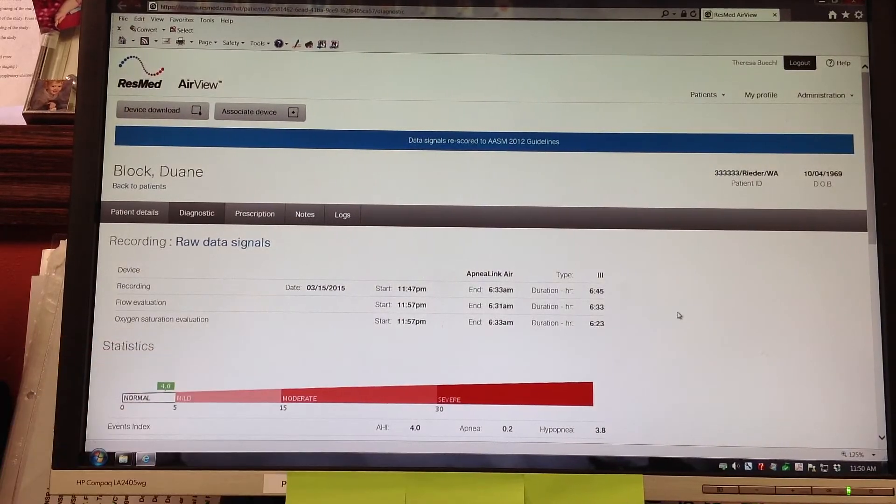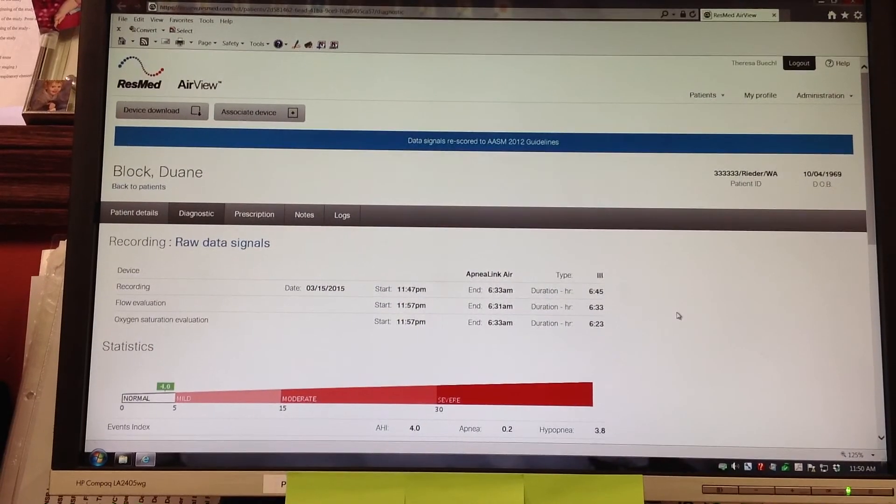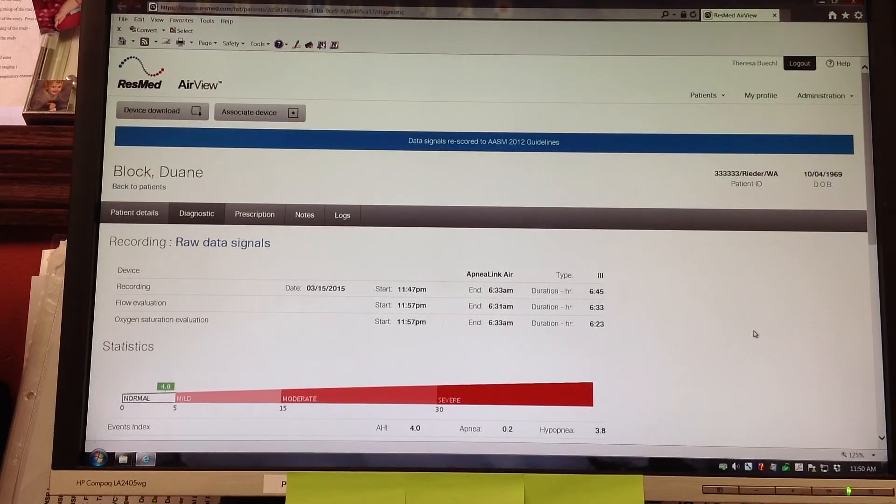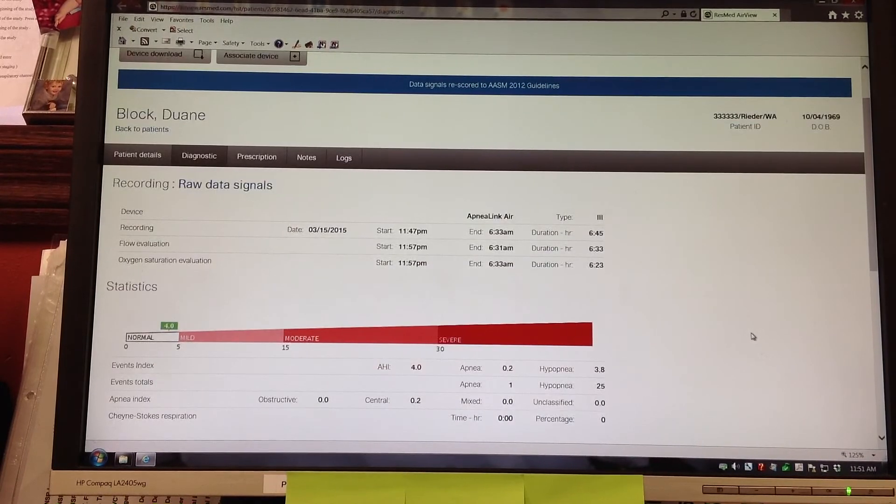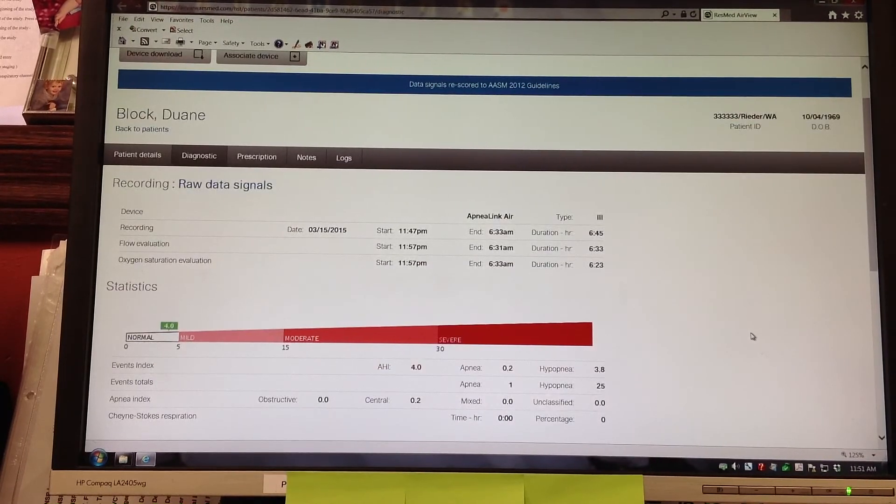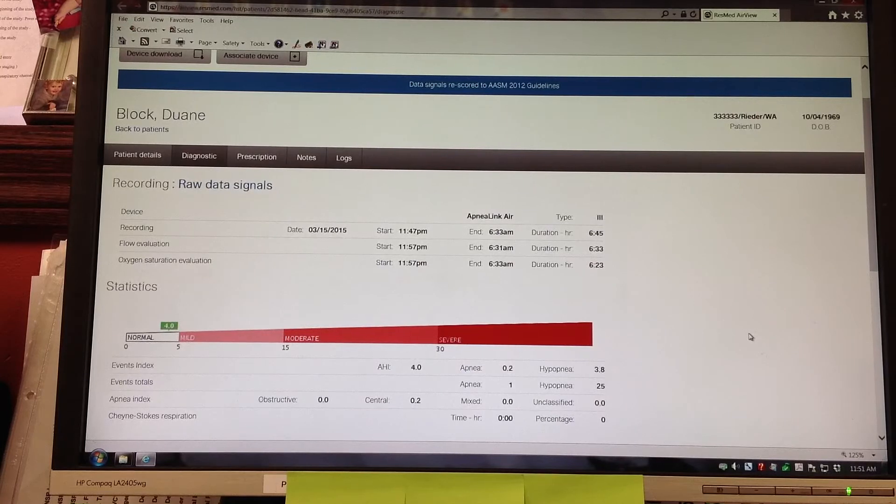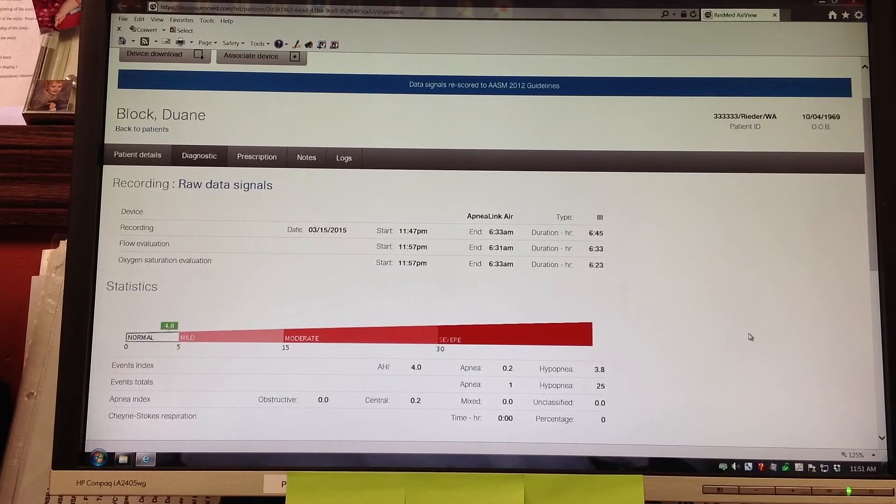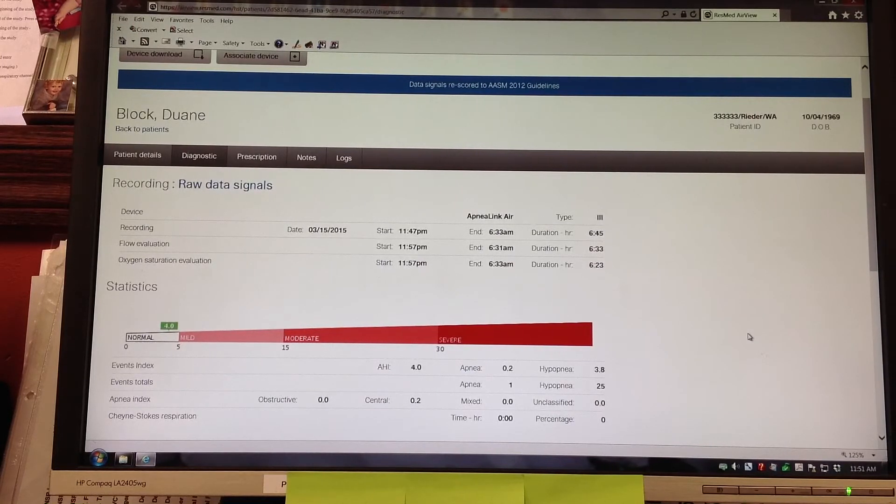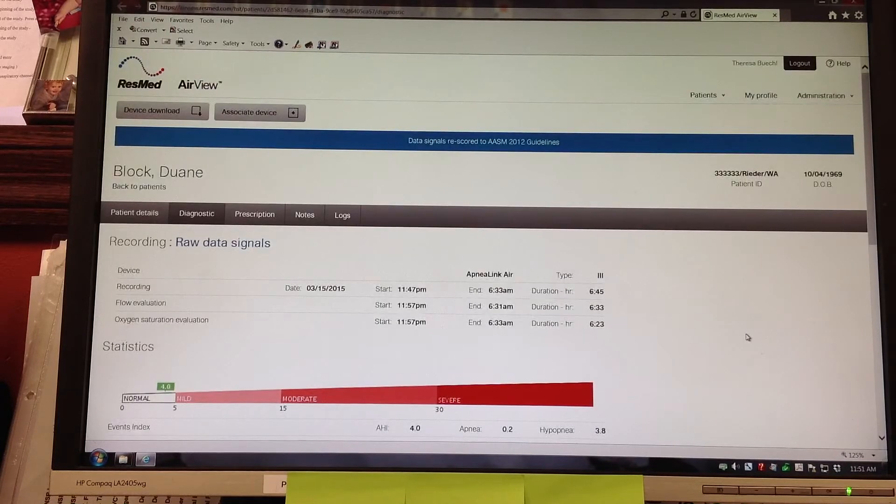The device can be cleaned. The battery is taken out and get ready for another patient. This now will go into the system for the registered sleep technologist to score and get to the interpreting sleep physician, which is Dr. Reeder in this case.